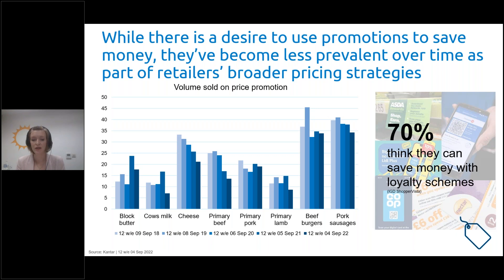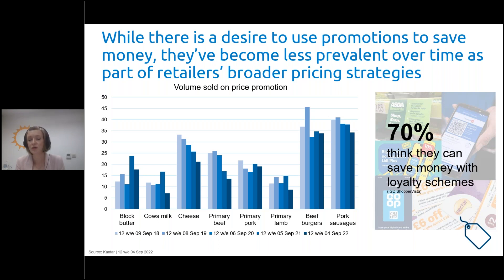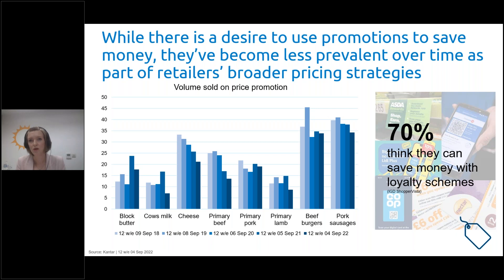We've also seen an increase in the use of loyalty schemes recently, as people believe this will help them save money. IGD data shows that Tesco is the most established loyalty scheme, with just under 80% of British shoppers signed up to it, and around three quarters of those using it within the past month. There's also more in the market now — things like Lidl Plus weren't a thing back in the last recession, and Asda Rewards is also just starting now. For our categories, it's important to think about targeted promotions to individual consumers via these loyalty options.